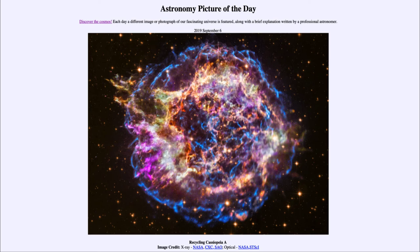So that was our picture of the day for September the 6th of 2019, titled 'Recycling Cassiopeia A.' We'll be back again tomorrow for the next picture, previewed to be 'Wolf's Dusty Cave,' so we'll see what that's about tomorrow. Until then, have a great day everyone, and I will see you in class.